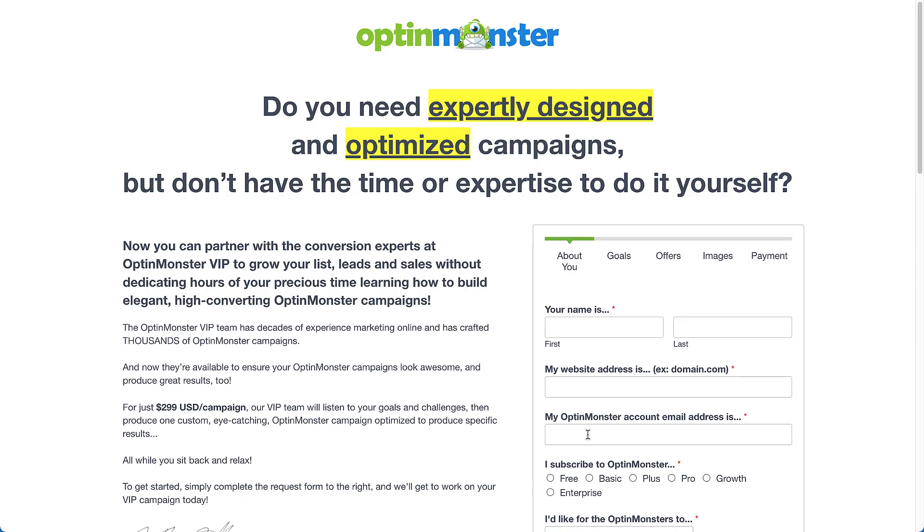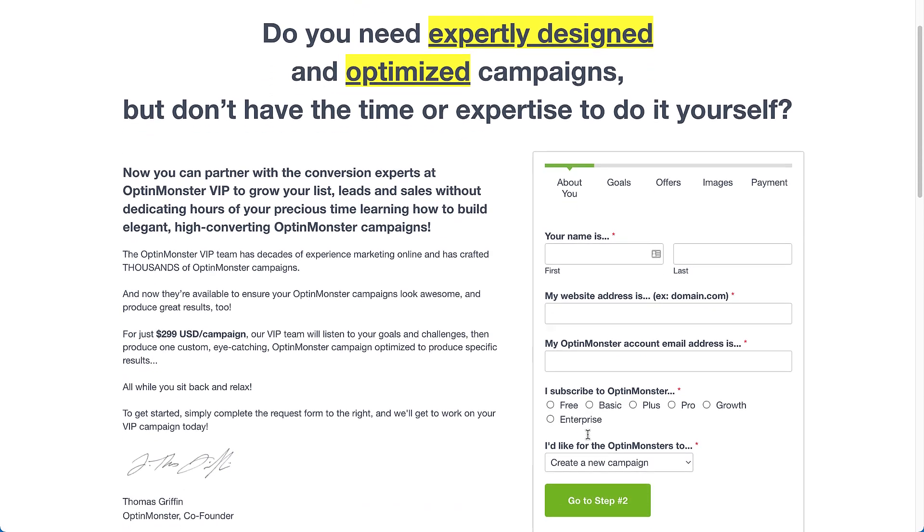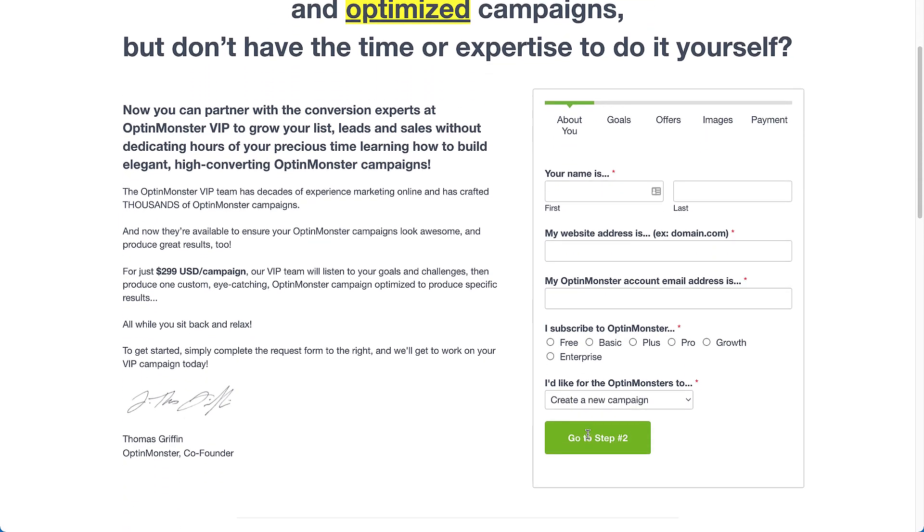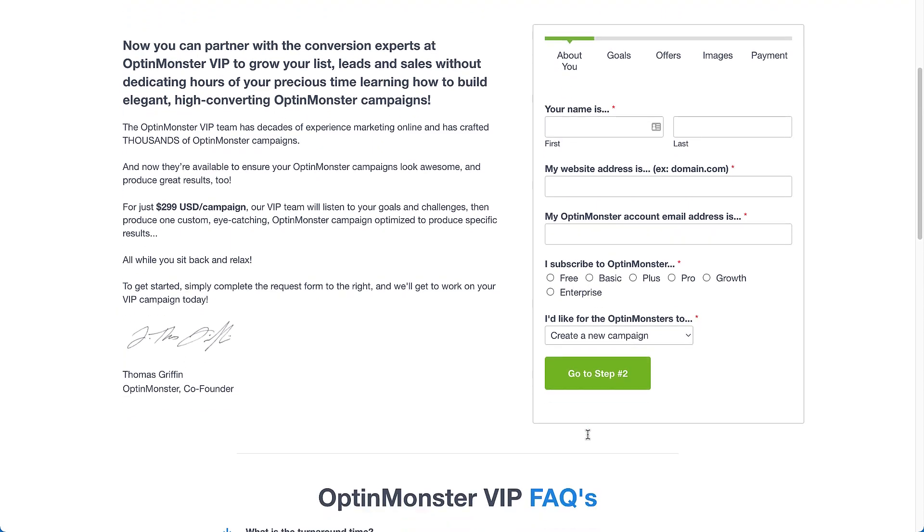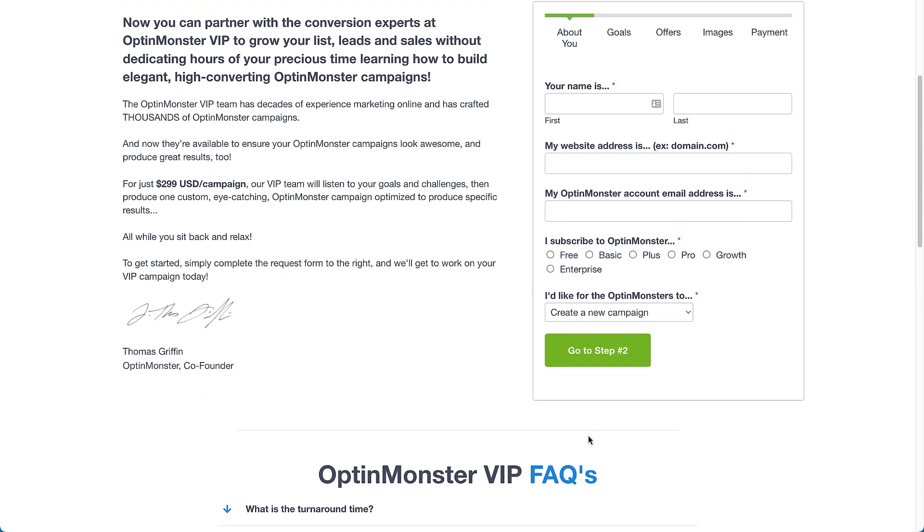Just select Hire Our Specialist to customize any campaign. You can partner with the conversion experts at OptinMonster to grow your list leads and sales. Our team has decades of online marketing experience and they've crafted thousands of OptinMonster campaigns. Our team will listen to your goals and challenges, then produce a custom, eye-catching OptinMonster campaign optimized to produce specific results, leaving you to do what's most important – tend to your business.